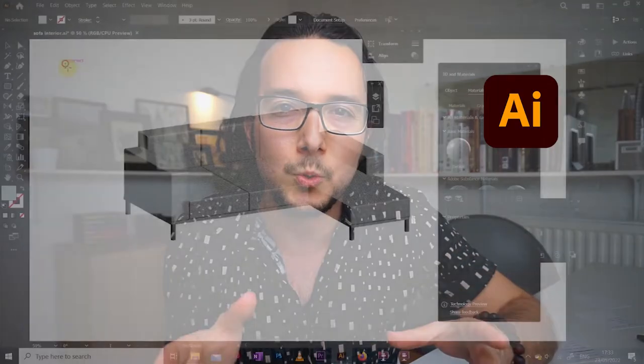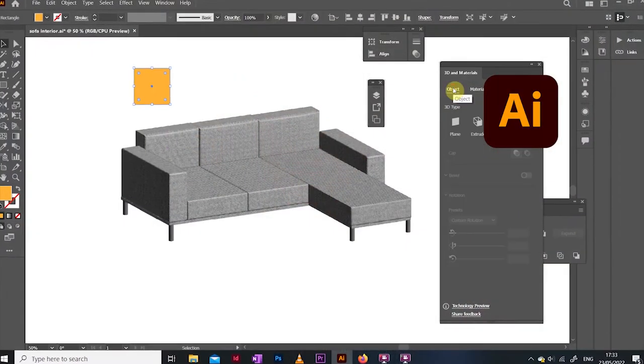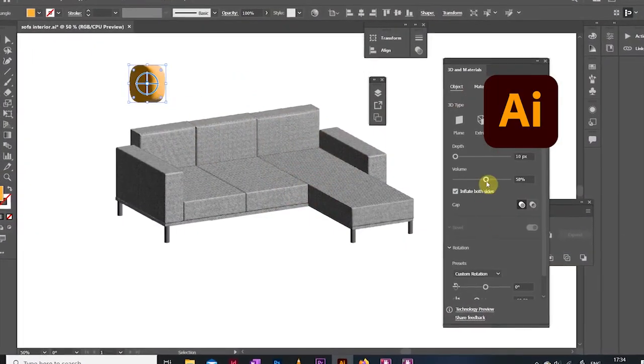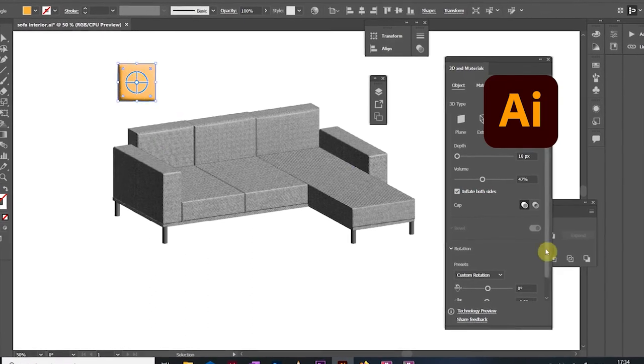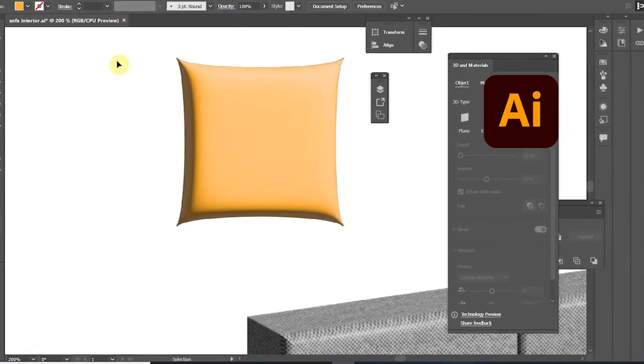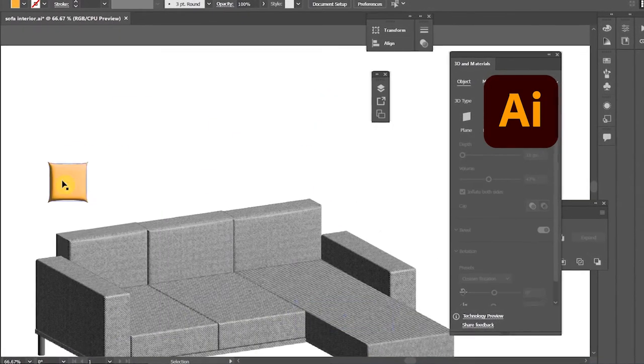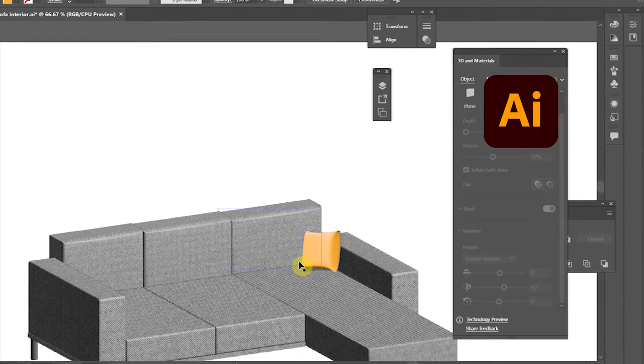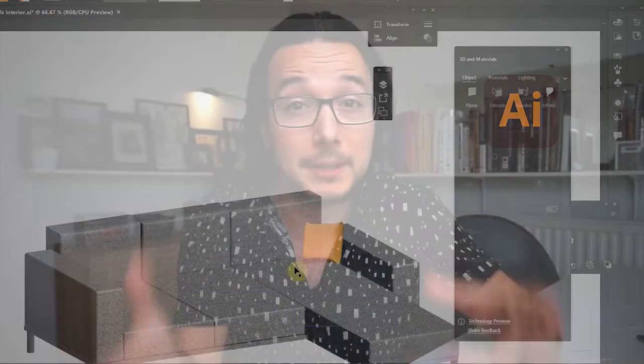What you need to know for now is the latest version of Adobe Illustrator 2022 added a few very interesting 3D effects onto its toolkit, which I thought with a little bit of creativity we can utilize to set up a very simple three-dimensional interior space.